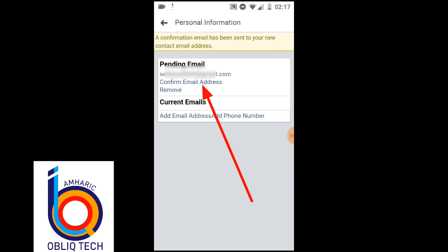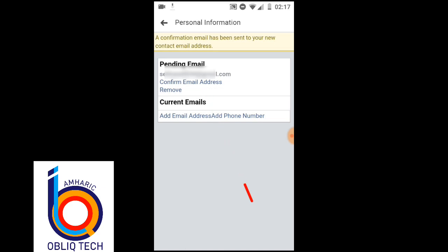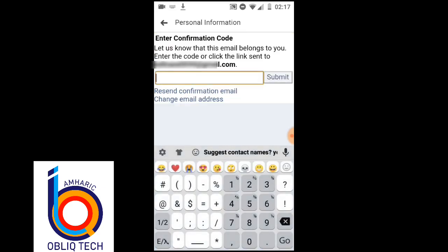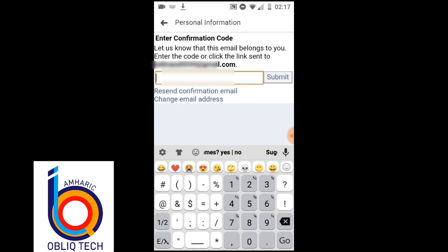It is also called the confirmation email — click on the request to you. Then you can select the email box. Then the email will be sent to you, so you can click on the email.